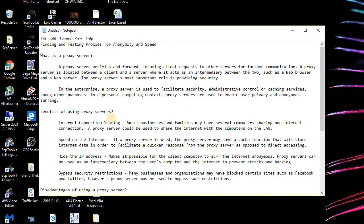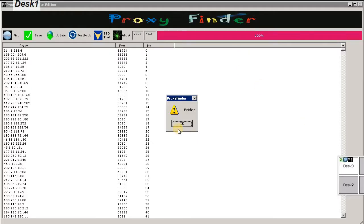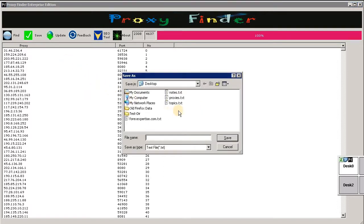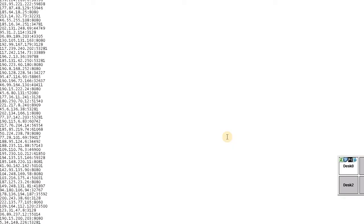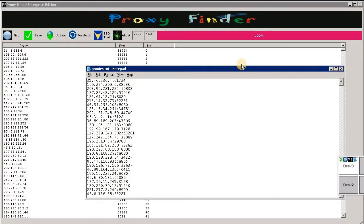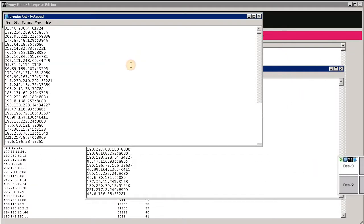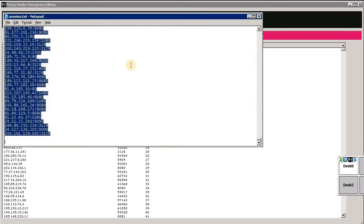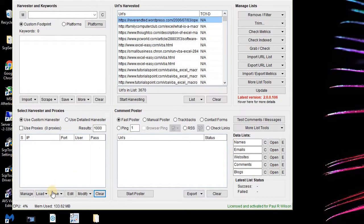We have completed gathering the proxies, so I'll click Finish. Then I will save it as proxies.txt, open it into a text file as you can see here. What I like to do is copy that information and take it over to my other program, Scrape Box, for testing.